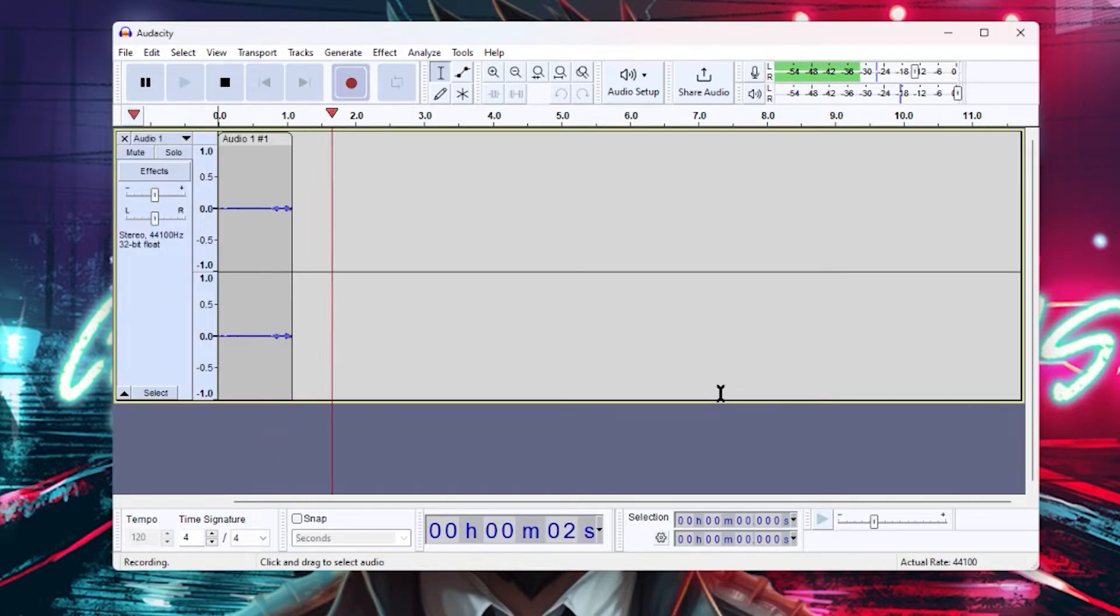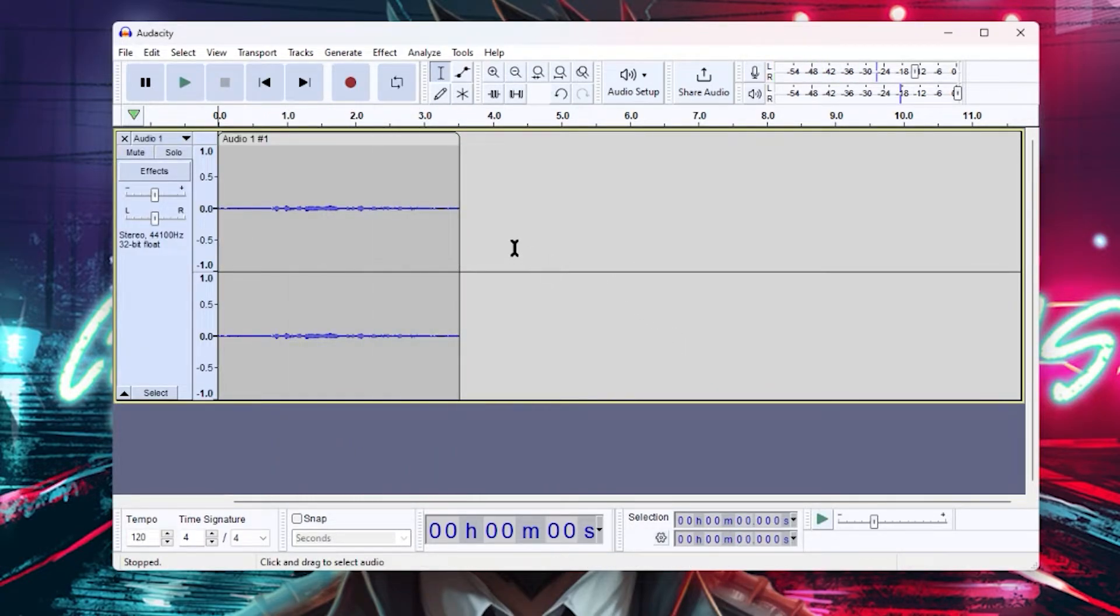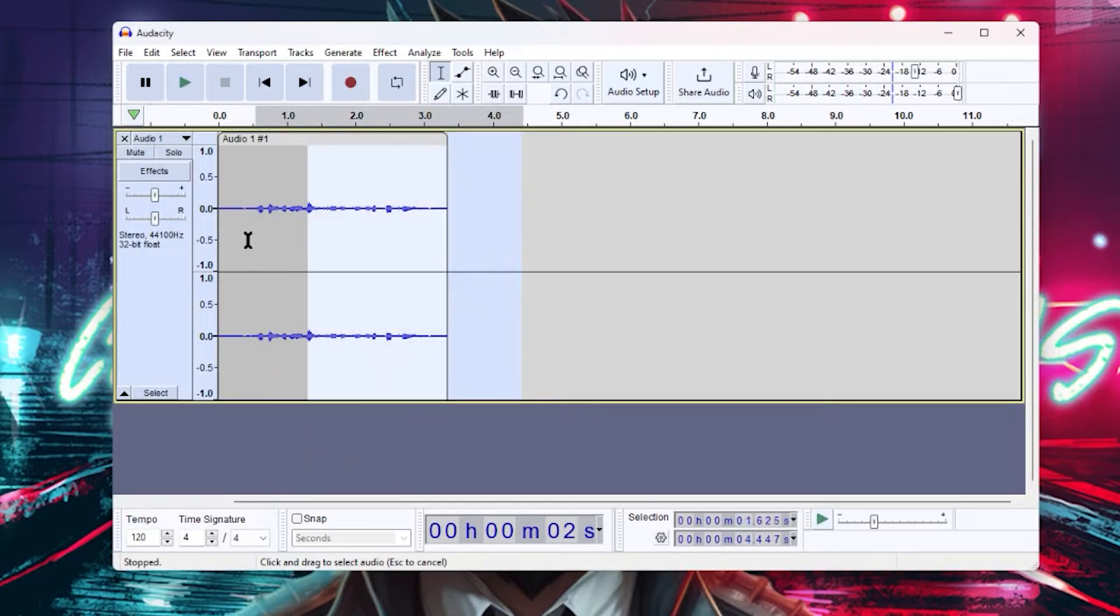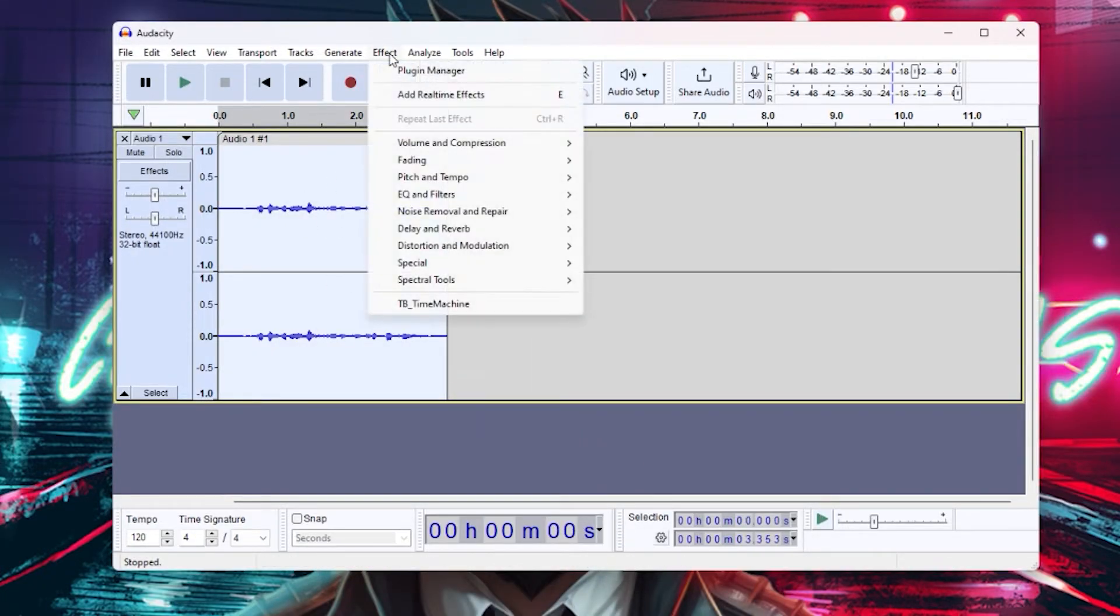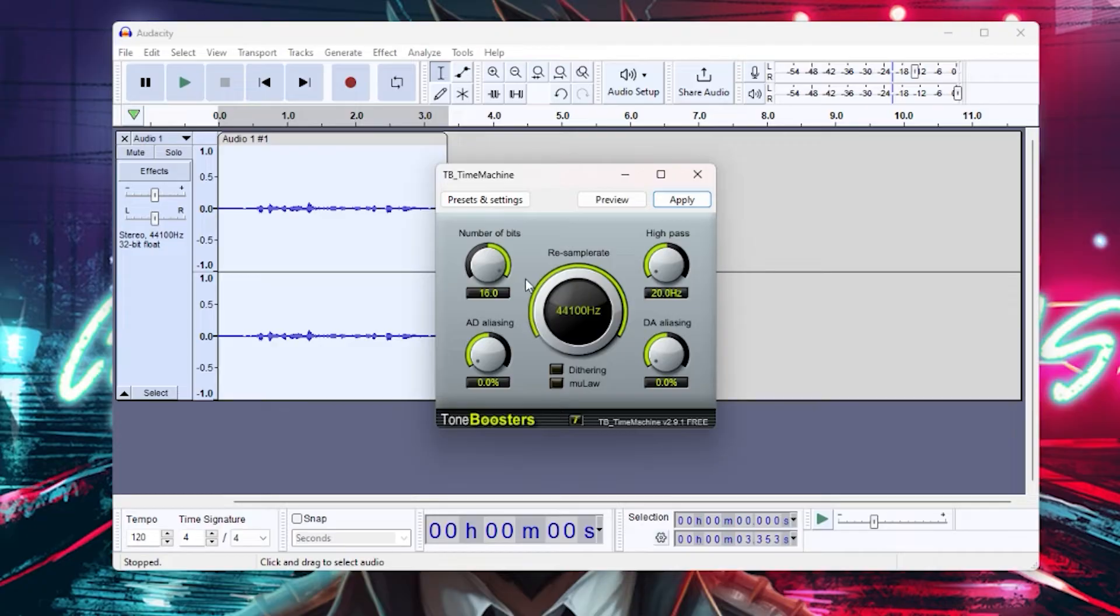To use the effect, simply open up a file that you want to test or record one of your own voice. Give this video a like so that you'll get a cookie. After you're done recording your own voice, select it by pressing Ctrl+A or you can just use your mouse as well if you want to, and then click on Effect and then Time Machine.